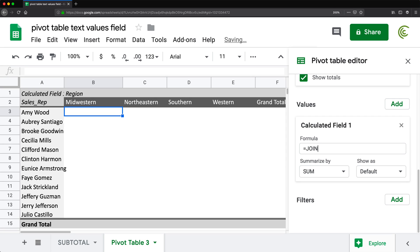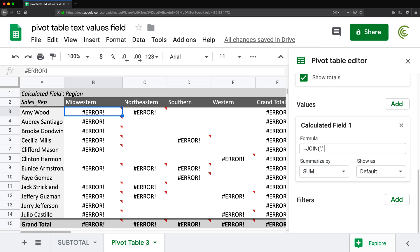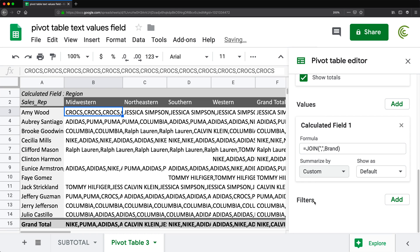I'm going to use the JOIN function to join the text values together. I'll remove the zero, use JOIN, open parentheses, and the separator between brand names will be a comma in quotes. Then a comma as a second argument, and the column I'm going to use to populate the values from is called 'brand', close parentheses. I also need to make sure I summarize by custom — I don't want to sum them.